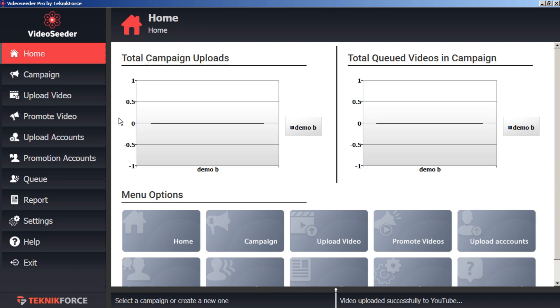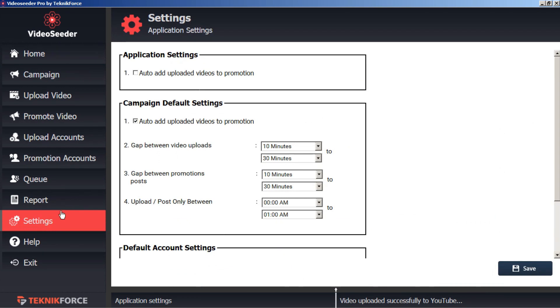To start, it's a good idea to go to the settings tab and adjust your campaign default settings. First of all, we want to make sure that the box 'auto add uploaded videos to promotion' has the checkmark.